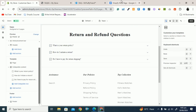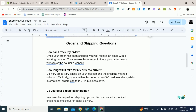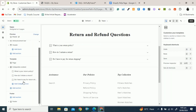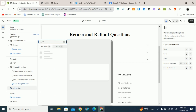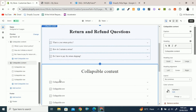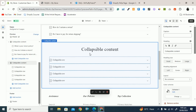Now you have to add another title — that is 'Order and Shipping Questions.' Copy this title and go to the Shopify store. You have to add another section of collapsible content. Click on Add Section and here you have to add another Collapsible Content. Search for 'collapsible' and here you can see Collapsible Content. Click on it and you can see another section is added.